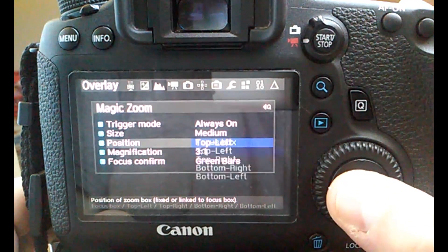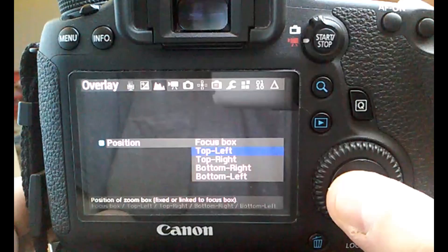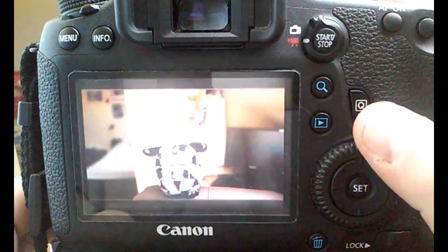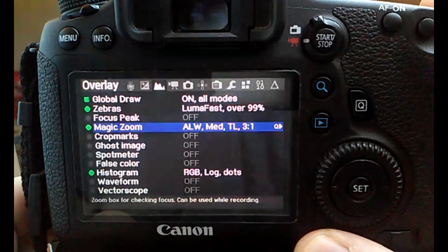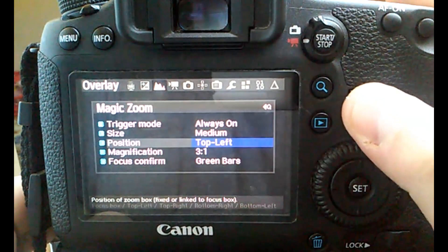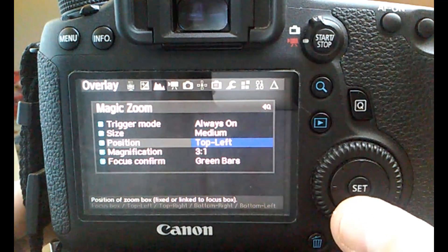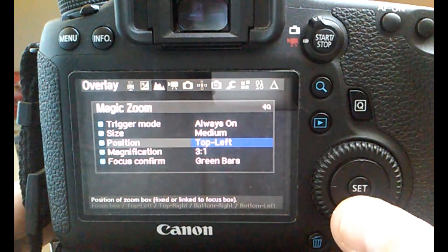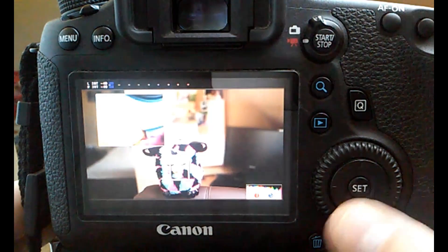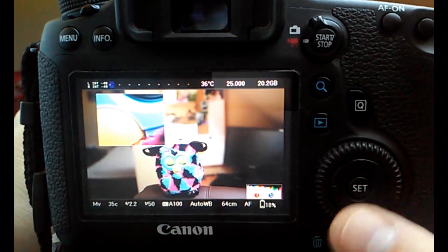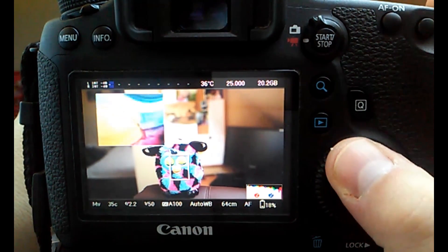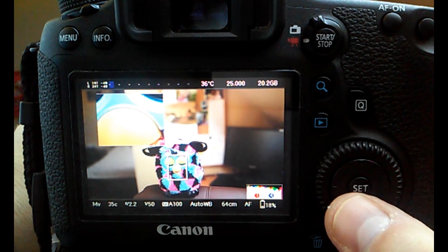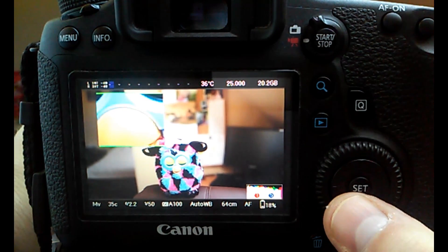For example, I can go into position, which is the position of the zoom box, and I can choose the position of the zoom box on the screen. As you can see, the zoom box is on the top left side.